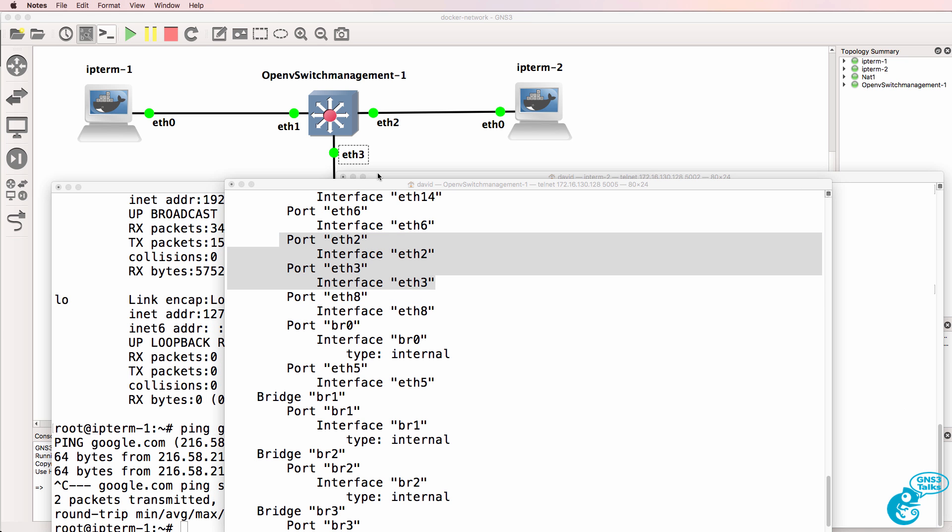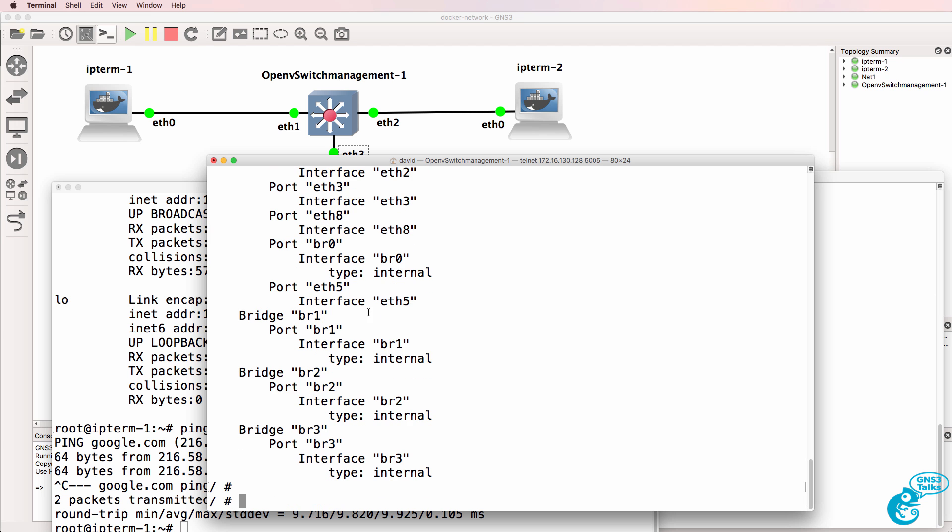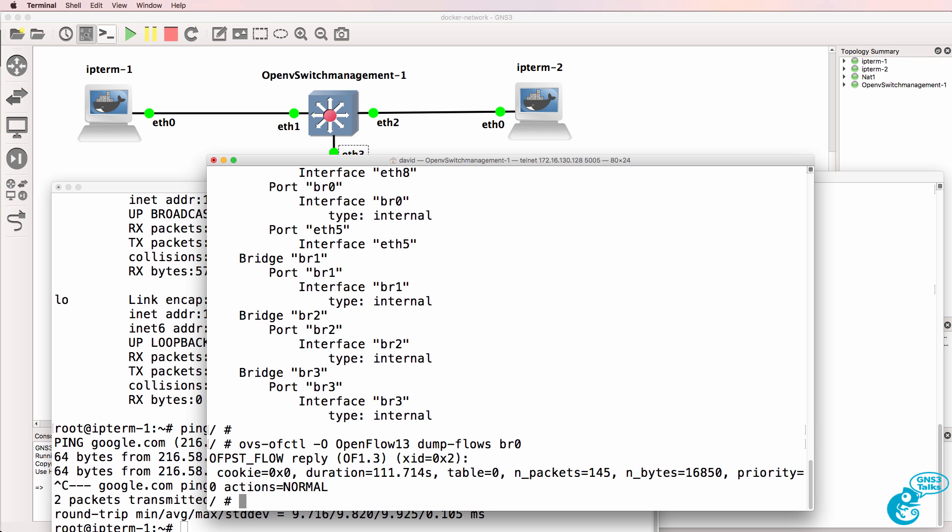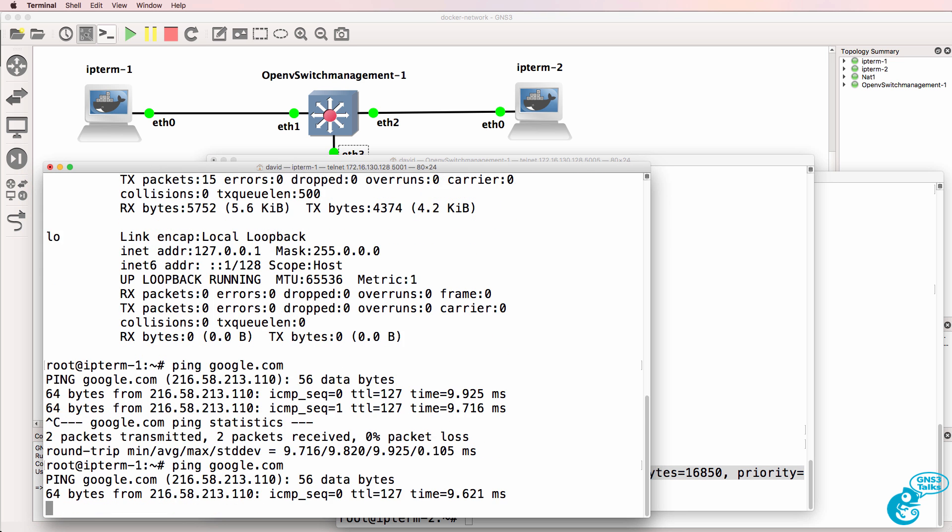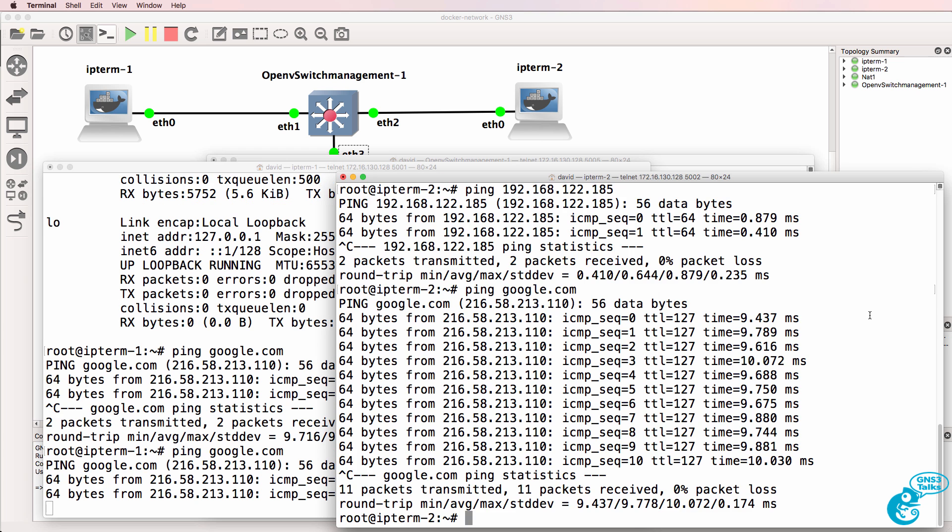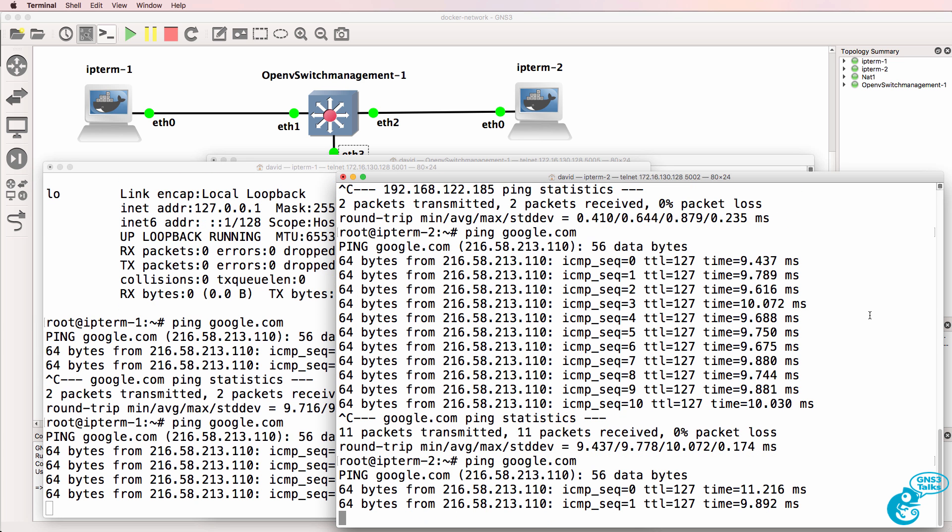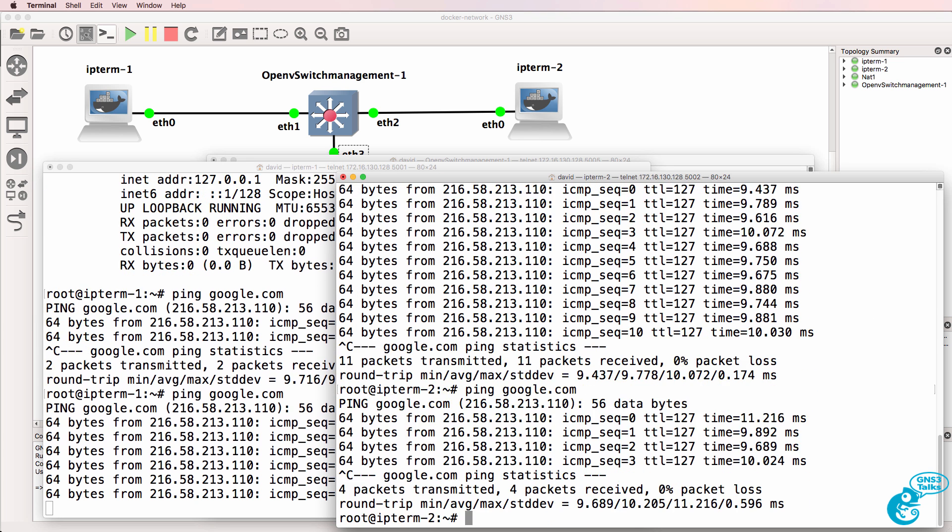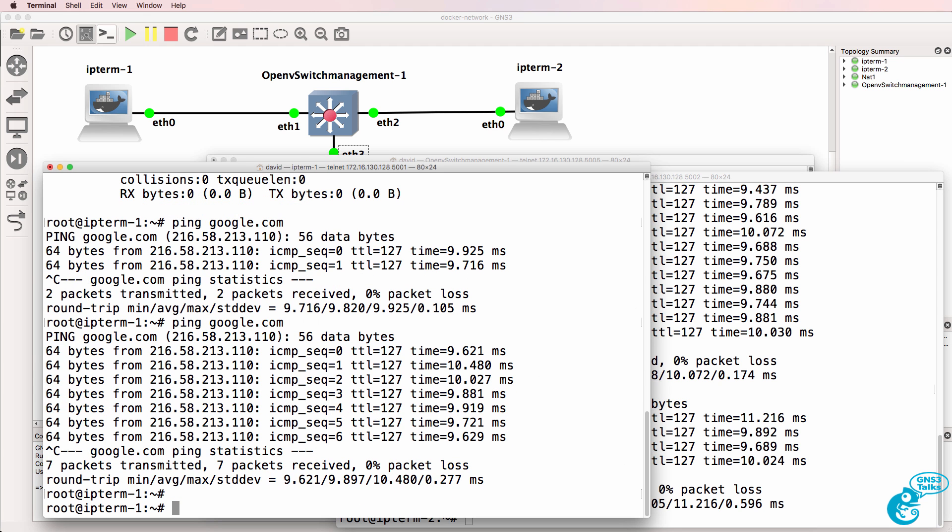To view the flows on the switch, we can use the command ovs-vsctl openflow 1-3 dump flows BR0. We can see that all traffic is being sent to the normal port, which essentially means that traditional routing and switching is being used for forwarding of traffic through the open flow switch.